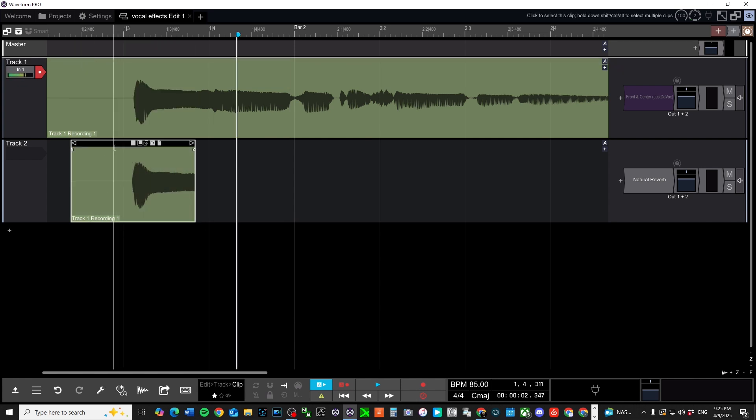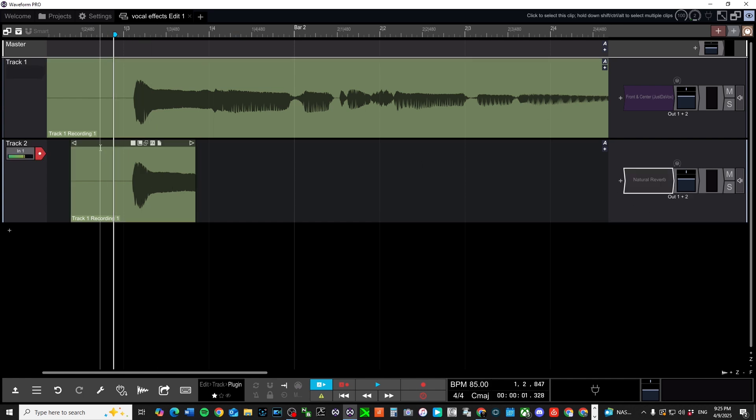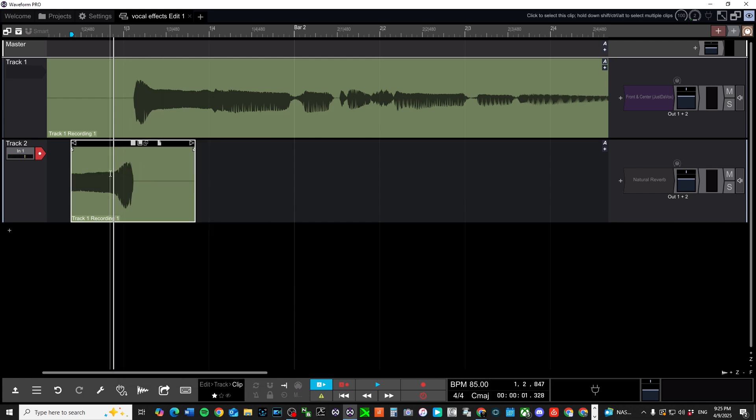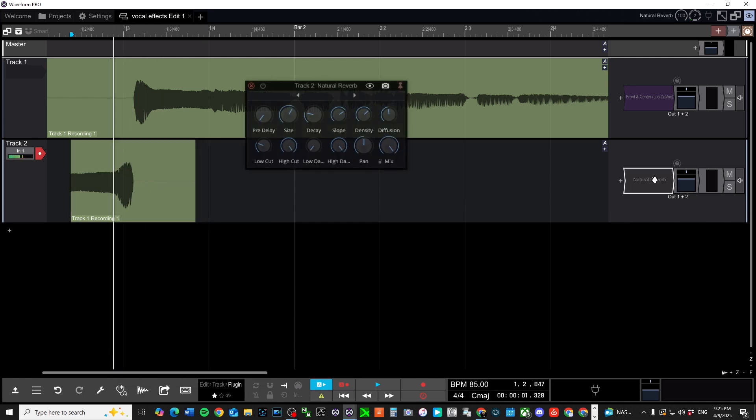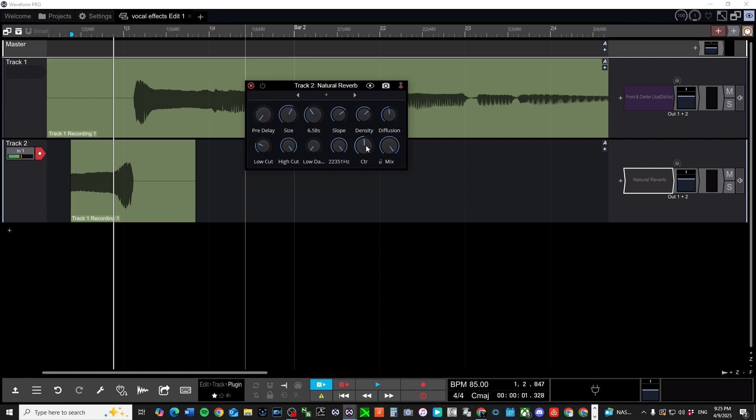The first thing I'm going to do is we're going to take this track. Now it does have a reverb on it right now. I'm going to reverse it. And then I'm going to add some reverb on there. And I'm going to make sure it's turned all the way up. I'm using natural reverb. But you want to make sure that you have a good amount of decay. And you want to also make sure that you have your wet knob or your mix turned all the way up to 100%.